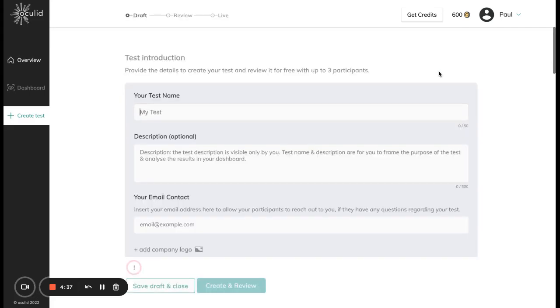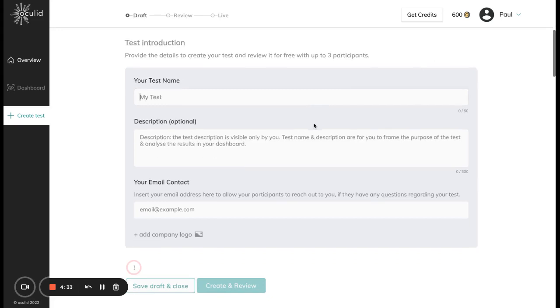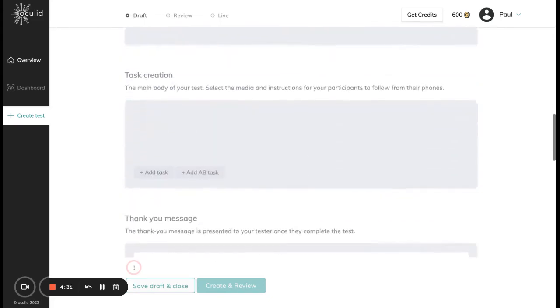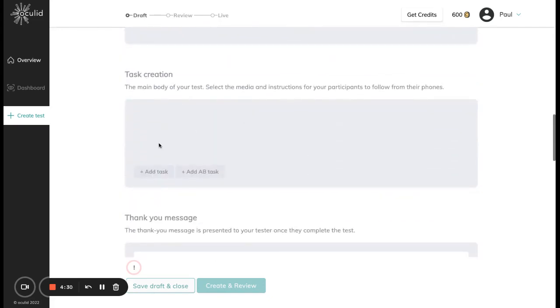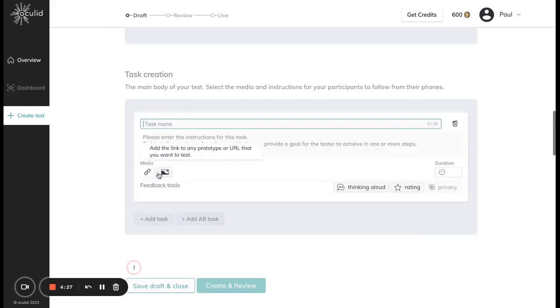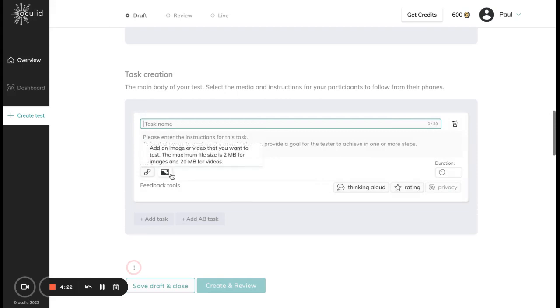Click on create test and then simply follow along with this form. Input all the required information for your test like the name and the tasks that you want to test on. For example, you can input the URL to a prototype or to a website, or you can test on image and video and give instructions for your participants.